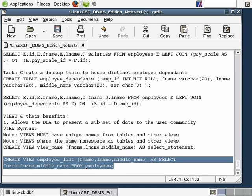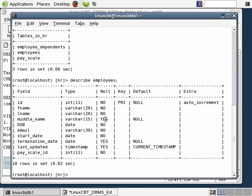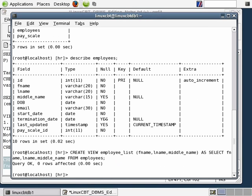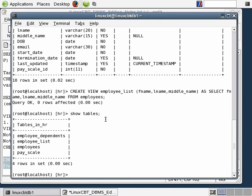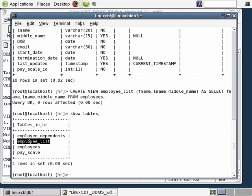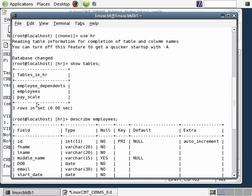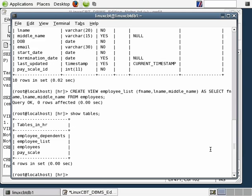Let's paste this into our terminal monitor and see the results. We now have a new view created. Let's do a SHOW TABLES to see what has changed. You'll notice the same three base tables — employees, pay_scale, and employee_dependents — but employee_list, which we just defined as a view, also shows up as a table. Prior, our table list consisted of three tables; now it consists of four, because views are treated in the same namespace as tables.